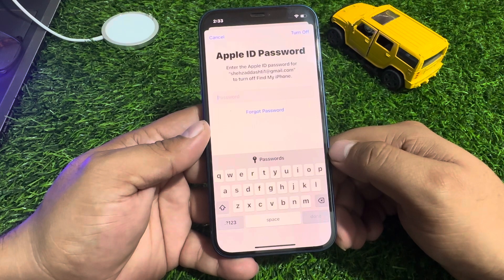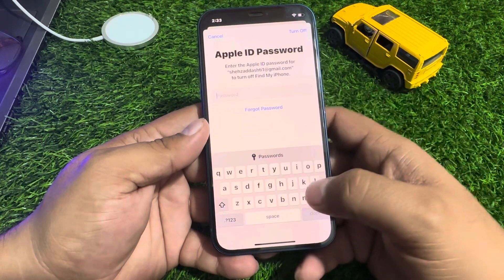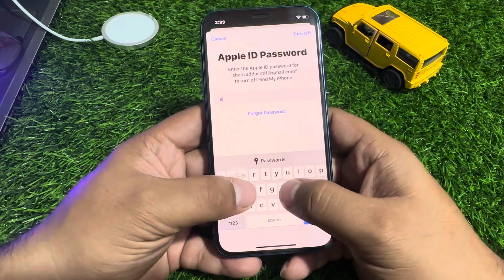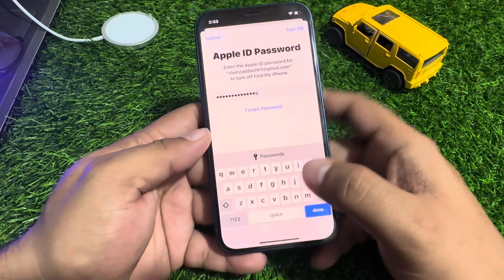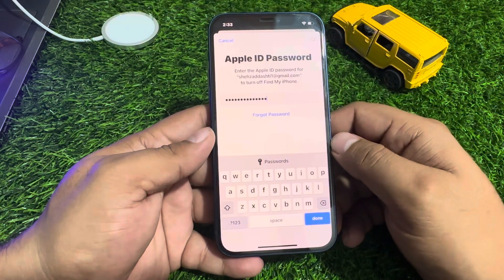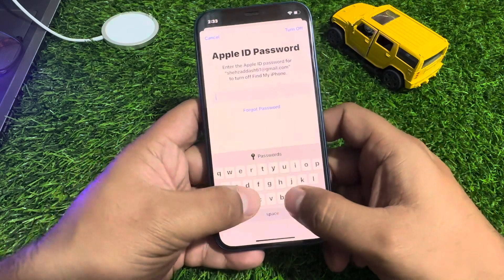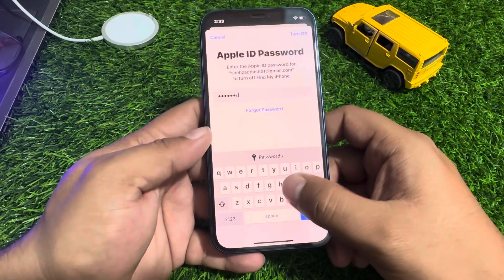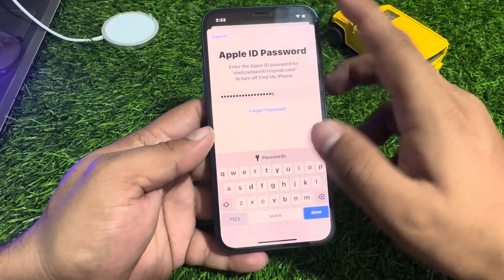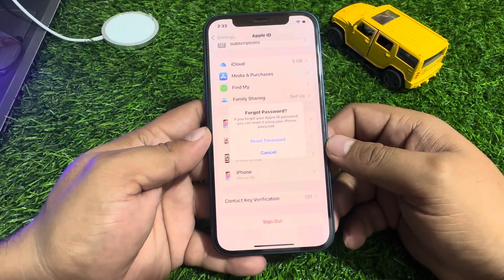Enter the Apple ID password to turn off Find My from this iPhone. Simply enter the password, then tap Turn Off. Tap Turn Off one more time and you can see it appears on screen.